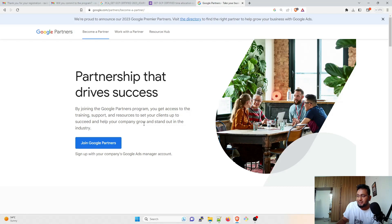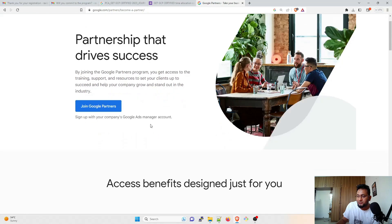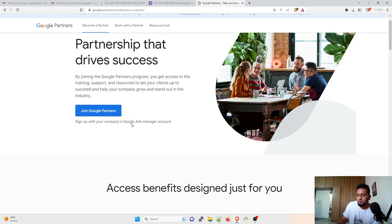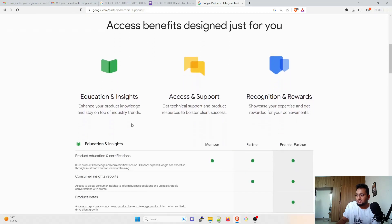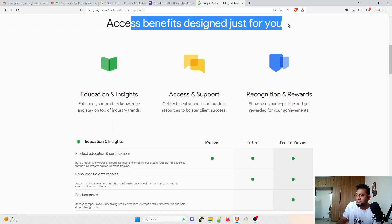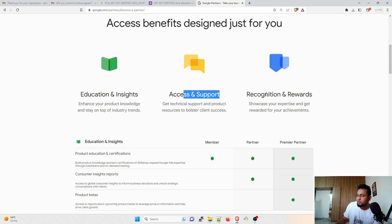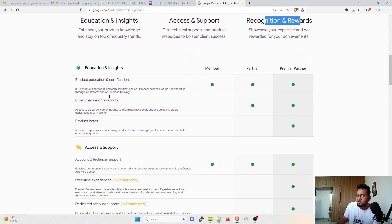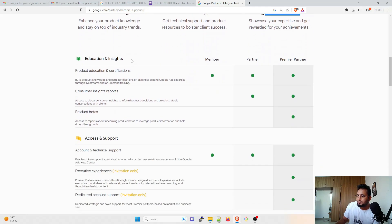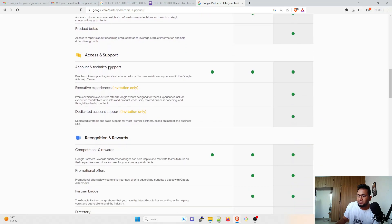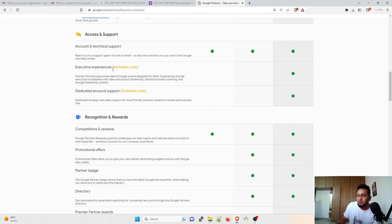So these are the access benefits designed just for you: Education and Insights, Access and Support, Recognition and Rewards. These are multiple things that are available.